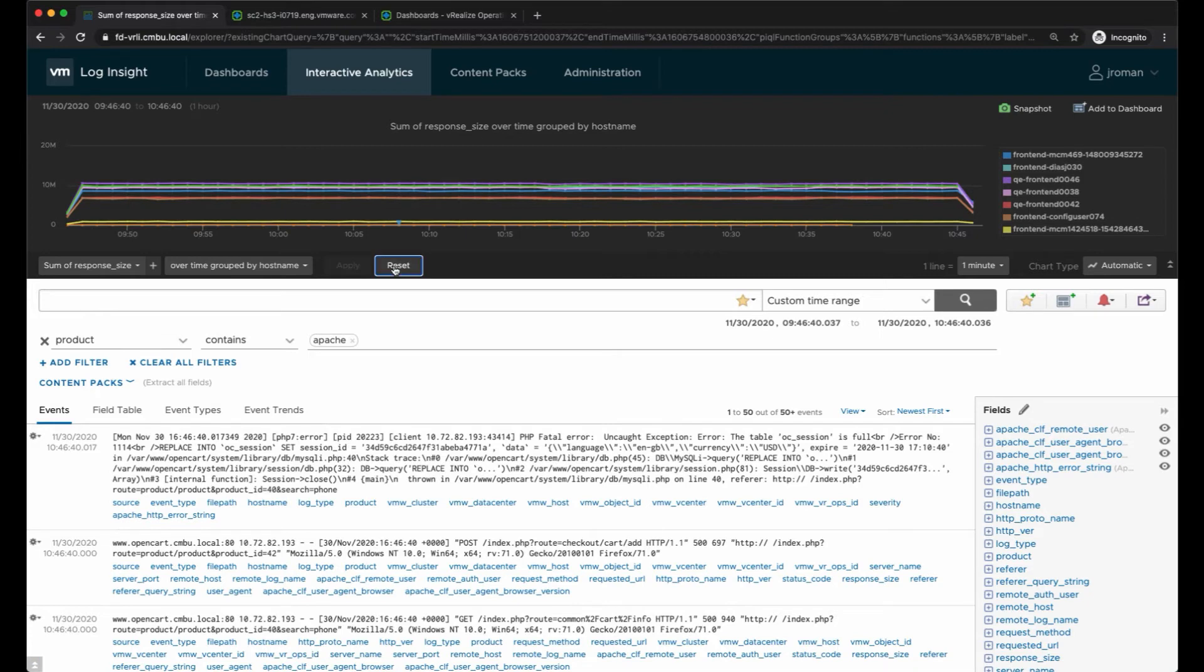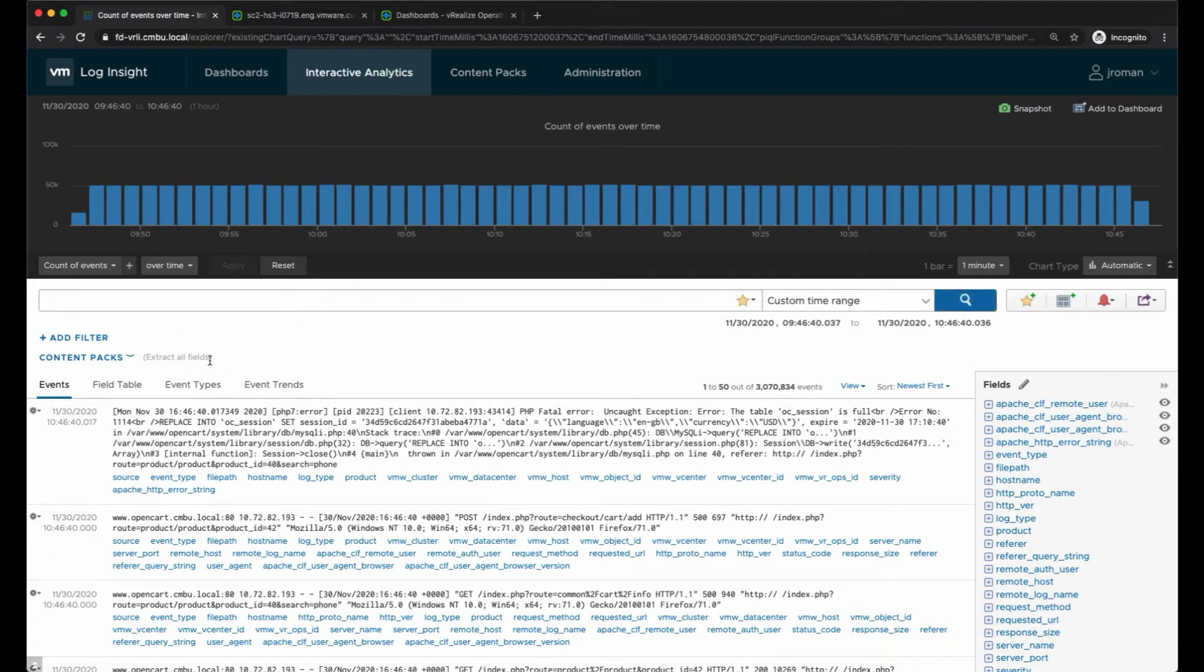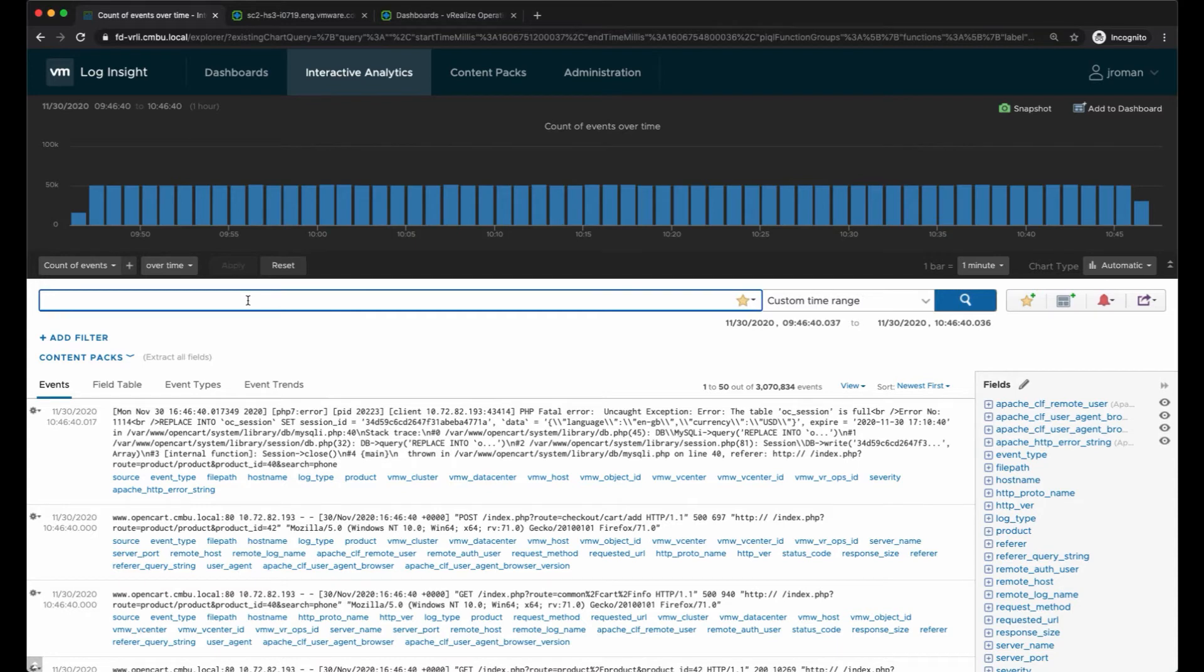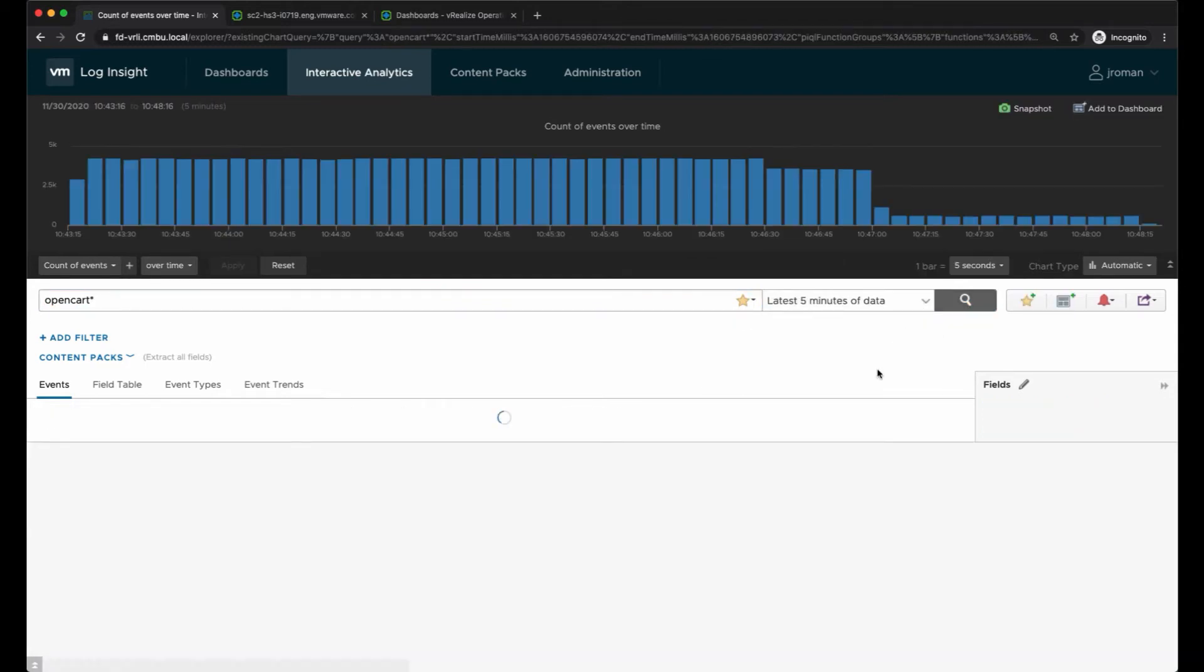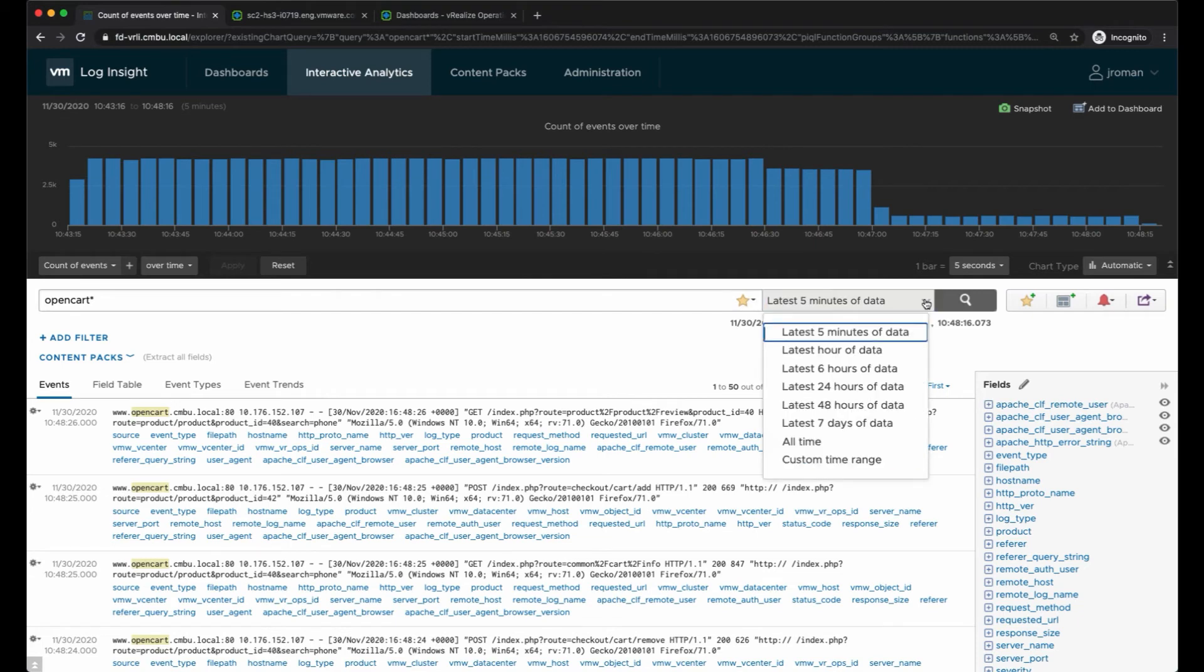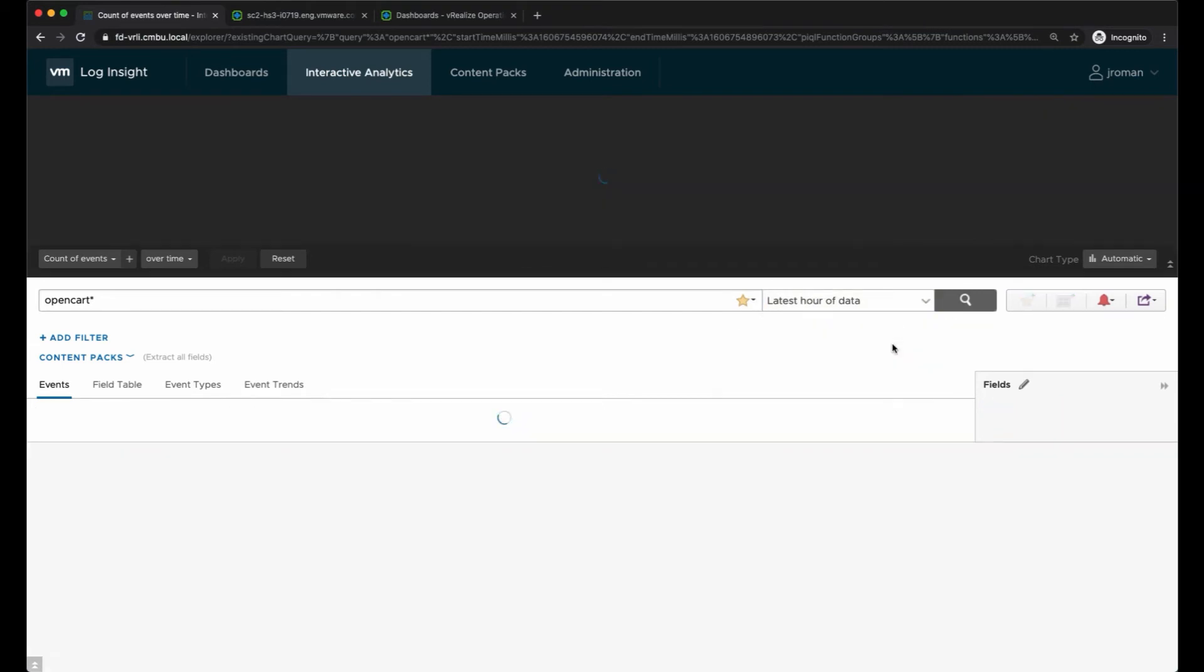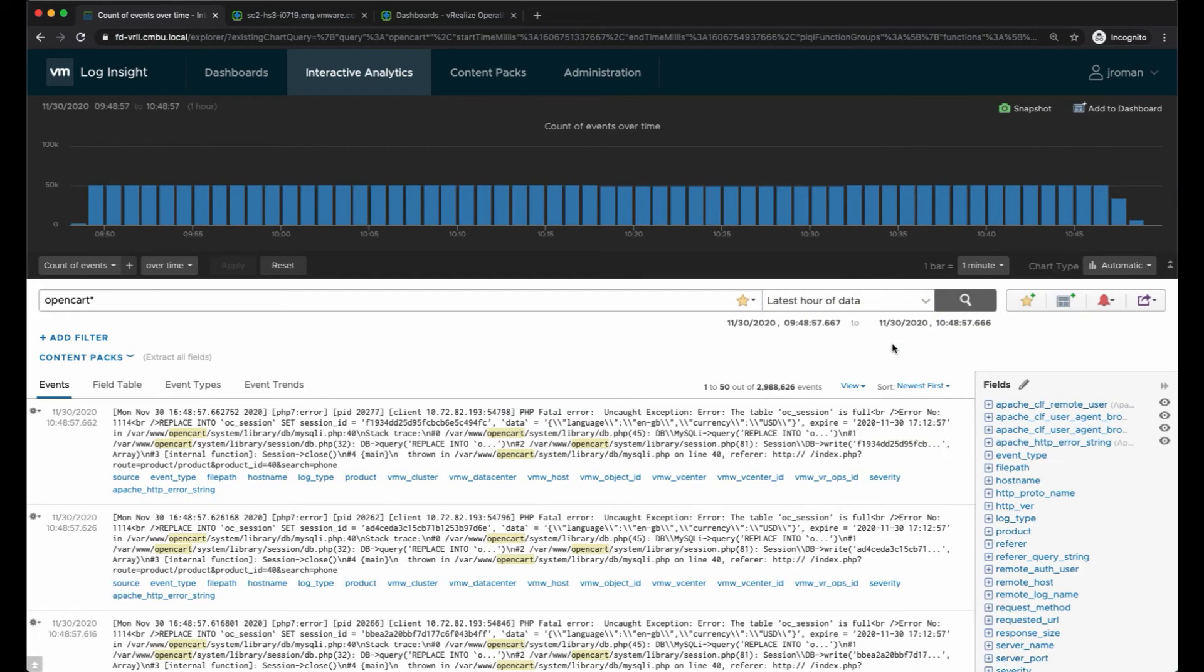Then I'm going to clear out this filter and I'm going to do a search for a specific application. This is an internal application that we have. We'll just go the last five minutes of data. It doesn't look like I've got enough results, so I'm going to go to the latest hour of data.